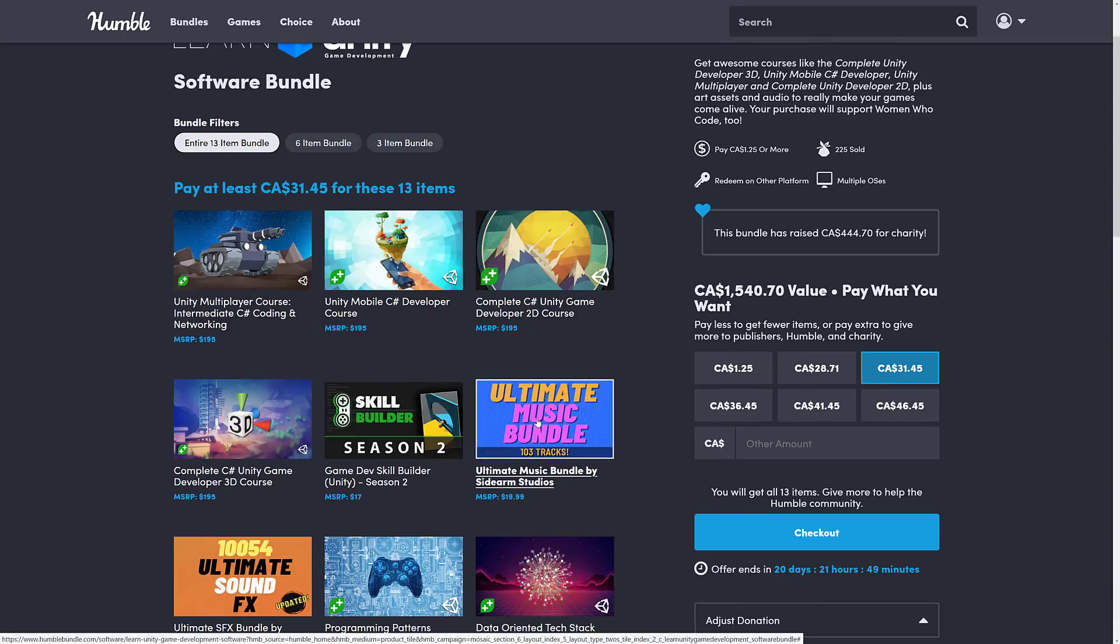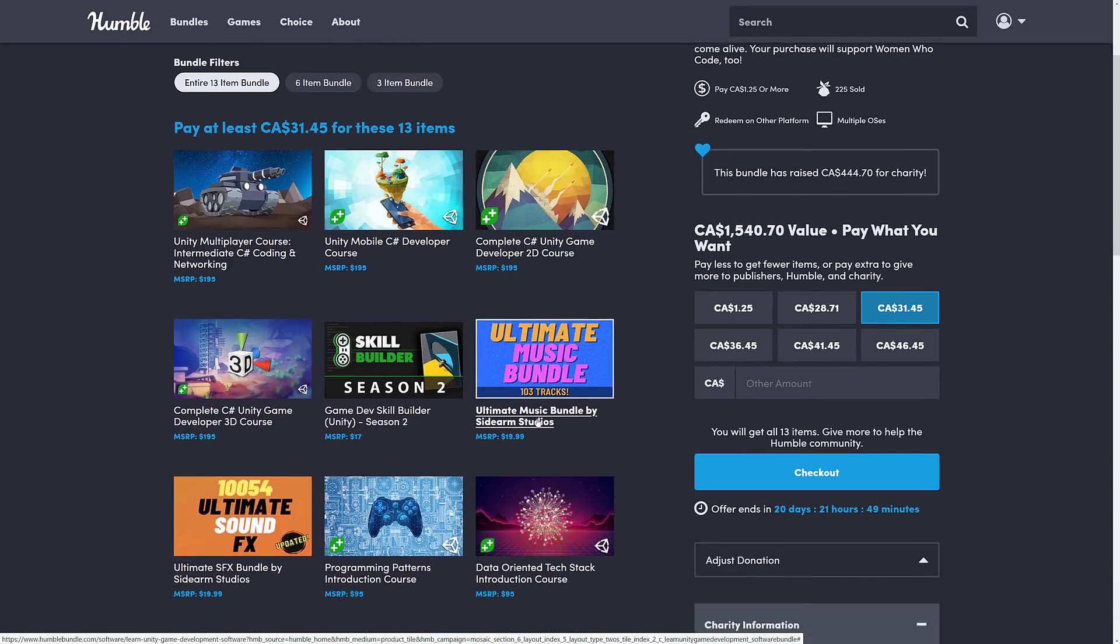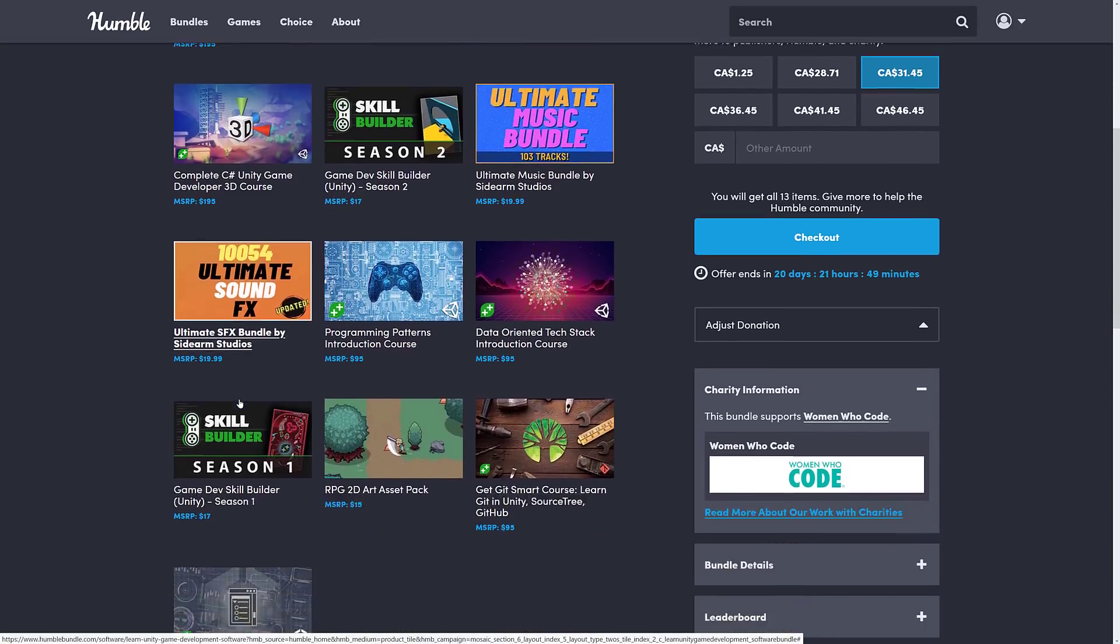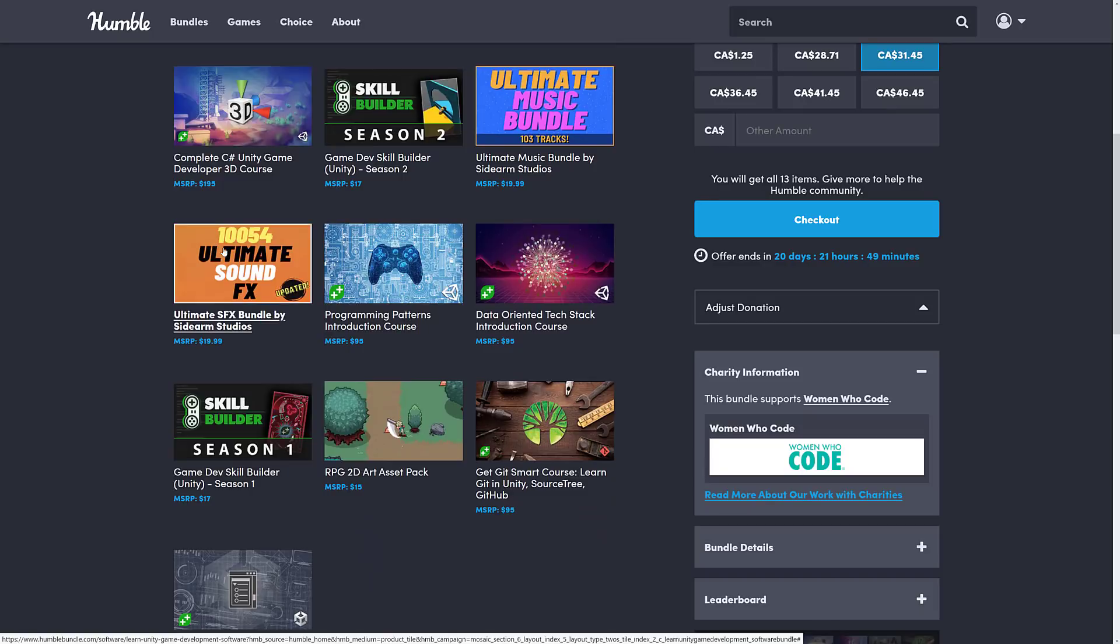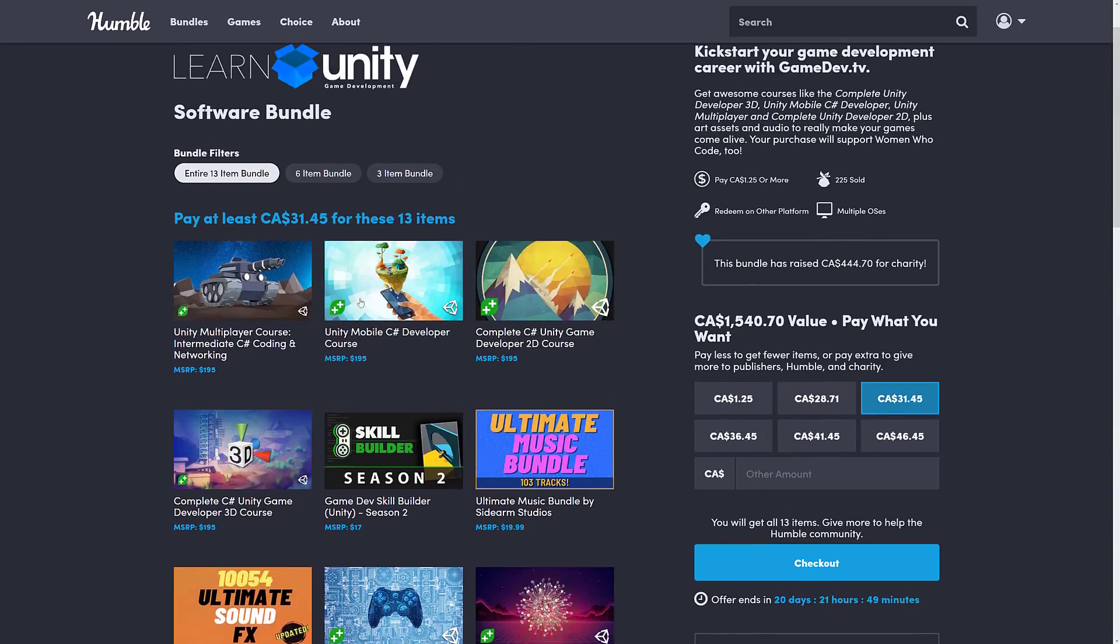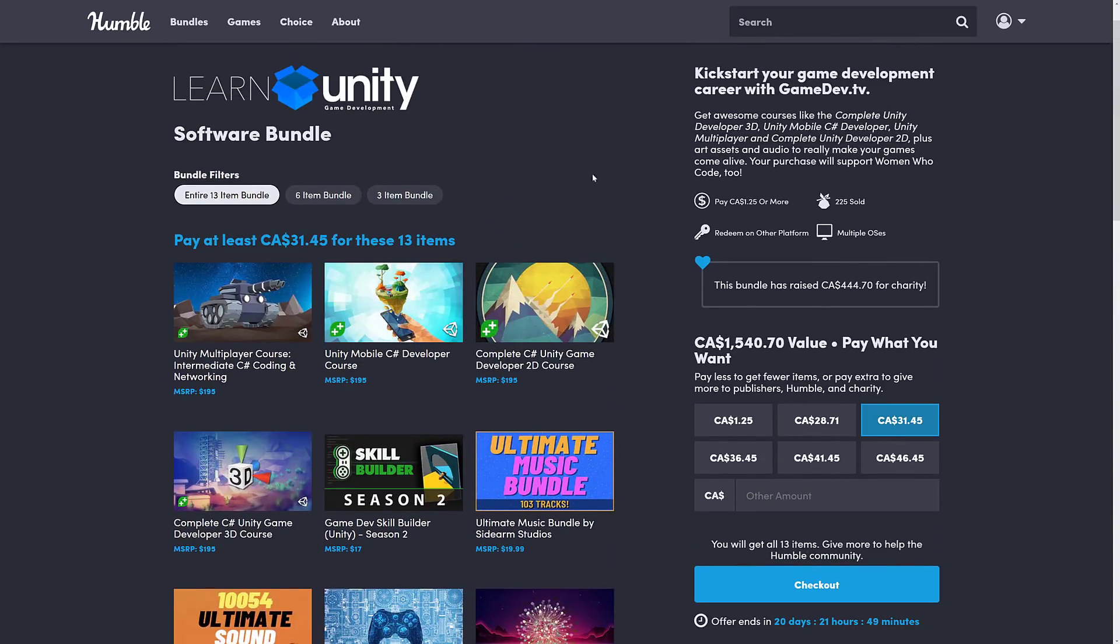There's also a few things spread in here that isn't necessarily courses. We've got a music bundle with 103 tracks. We have sound effect bundles with an amazing 10,054 sound effects in there. And then finally, we have the RPG 2D Art Asset Pack.